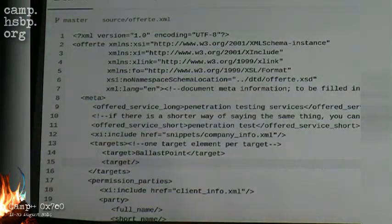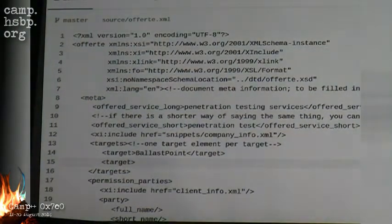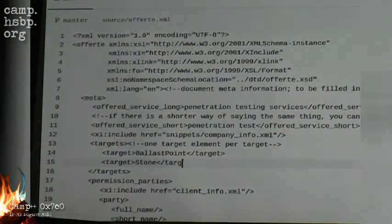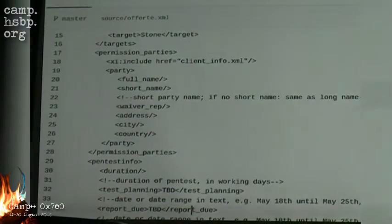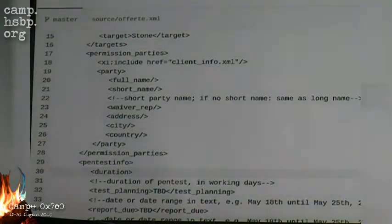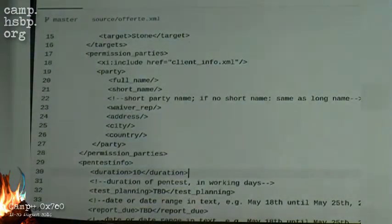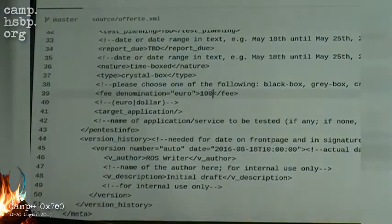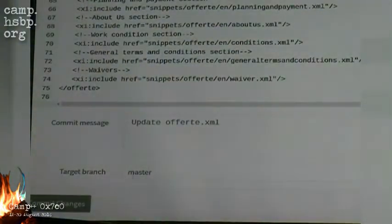This is the source file — the only file used to build a PDF quote from. I'm not editing detailed client information right now so it will use default information from the repository. Usually you'd set the client name, address, waiver details, etc. I'm only going to add two targets — 'ballast-point' and 'stone' — and set the duration of the pentest to 10 days. And importantly, the cost: a 10-day pentest at 100 euros. I'm going to commit those changes to the repository.